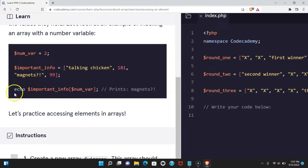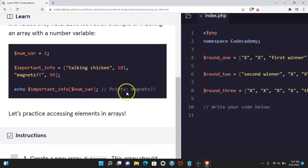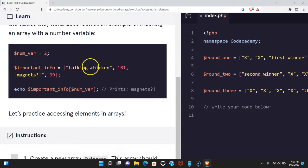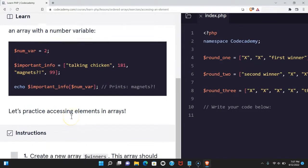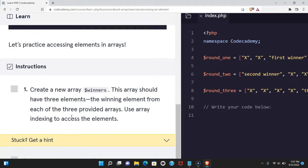If we echo important_info with num_var passed in, it's going to print magnets since it's grabbing index 2, which would be 0, 1, 2, so magnets should print. That makes sense. Let's practice accessing elements in an array.